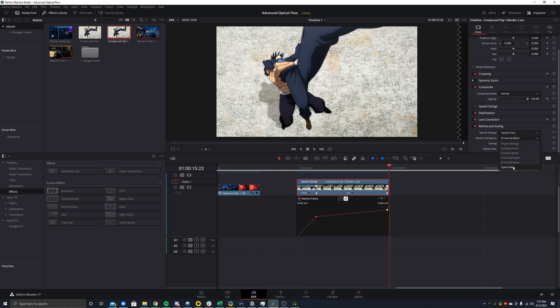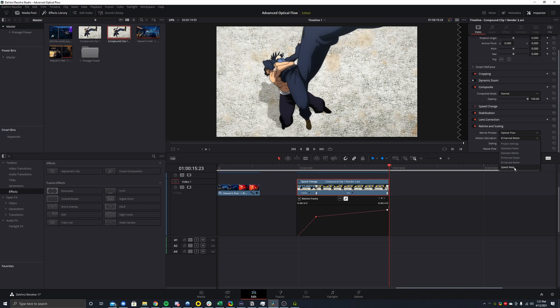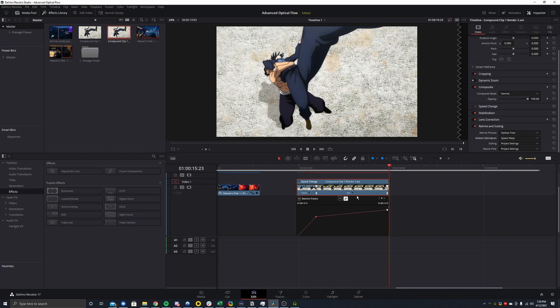However, there's one more thing you can do which is you can change this from enhance better to speed warp. And speed warp is just basically the best version. There's basically no reason not to use speed warp beyond the fact that it is super ultra intensive and hard to compute. So I can click this and I'll start rendering it out, but this will take many minutes, maybe even half an hour. I don't know, it takes a long time, but this is also an option. I would recommend though you do all of your editing on enhance better first, and then after you're happy with it, switch it to speed warp for the final cache.